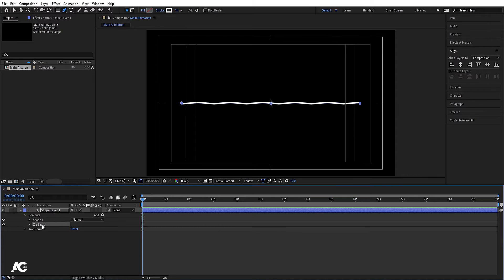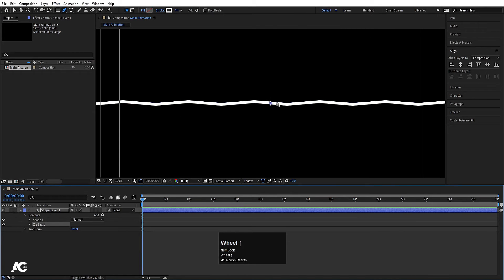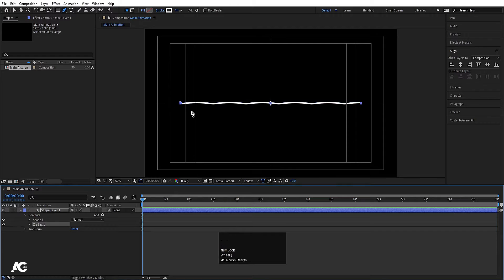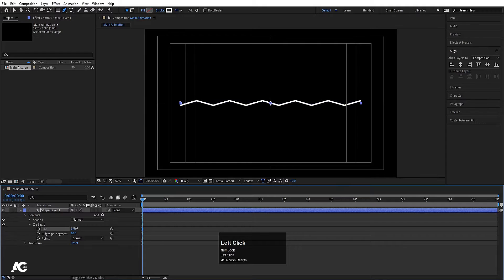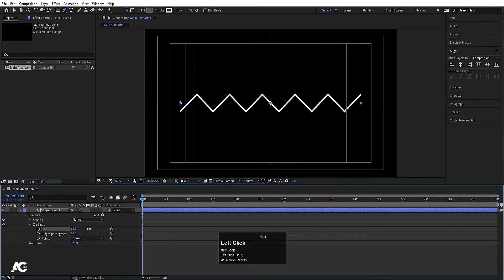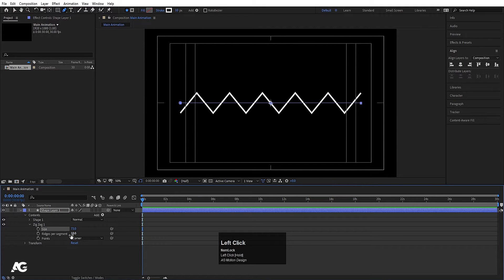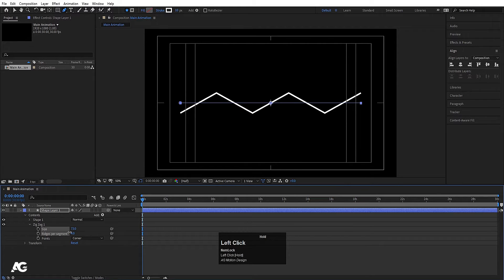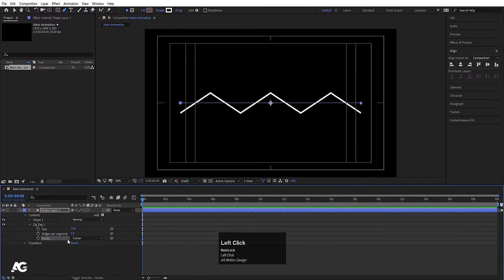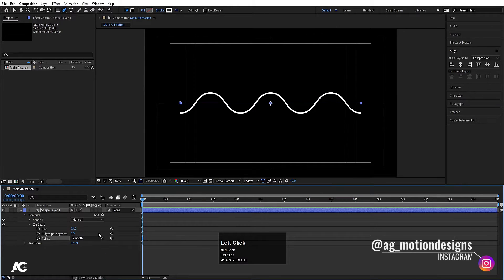Now we'll go to the Add menu and choose Zigzag. As you can see, we get the stroke in a zigzag pattern. Going into the zigzag settings, there's an option for size to increase the size, rights per segment to decrease or increase the segments, and a points option where you can choose corner or smooth.